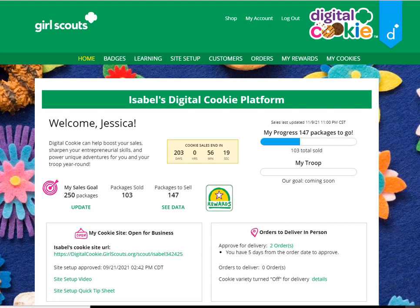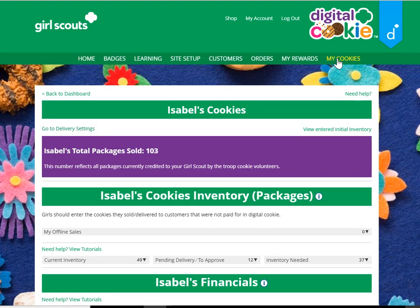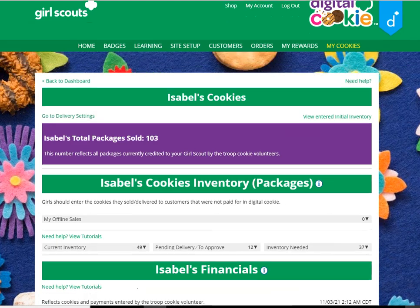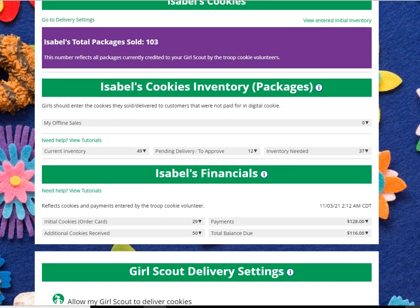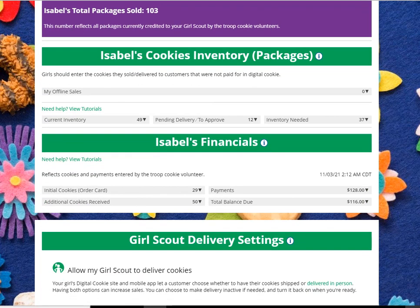Welcome to the My Cookies tab financial information section. To see it, you'll begin by navigating to the My Cookies tab on your dashboard. Once you're there, you can scroll down to the financials.